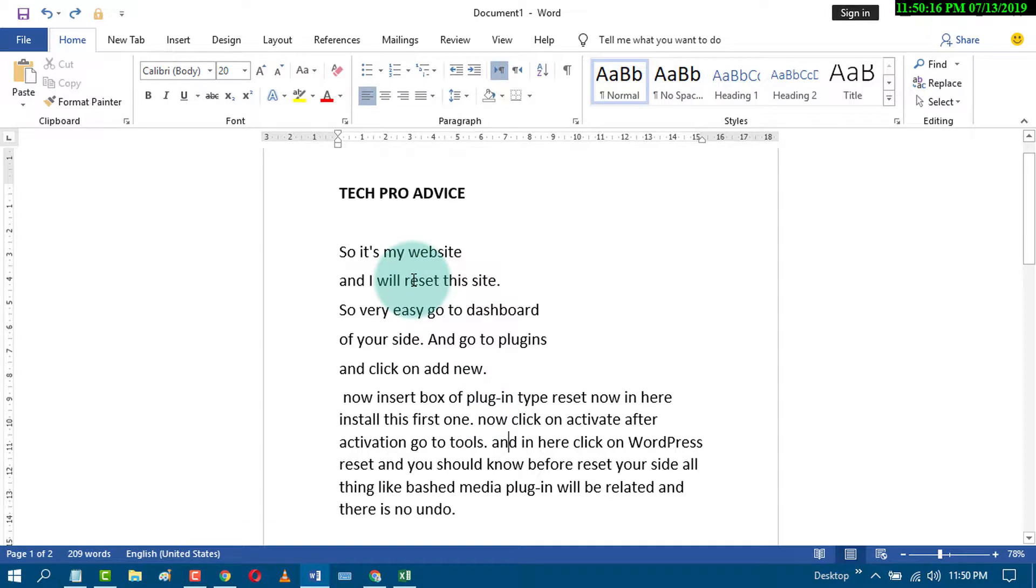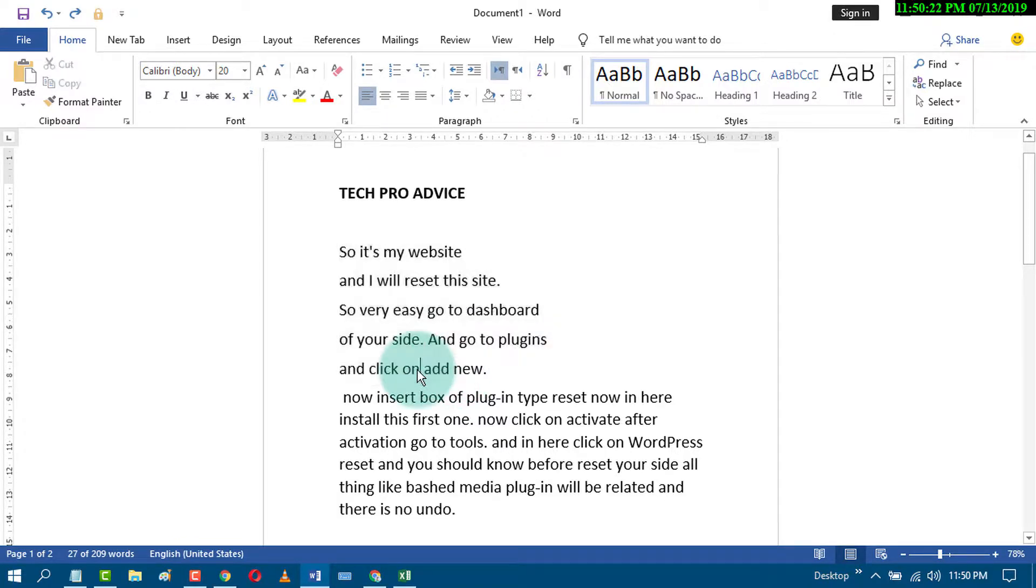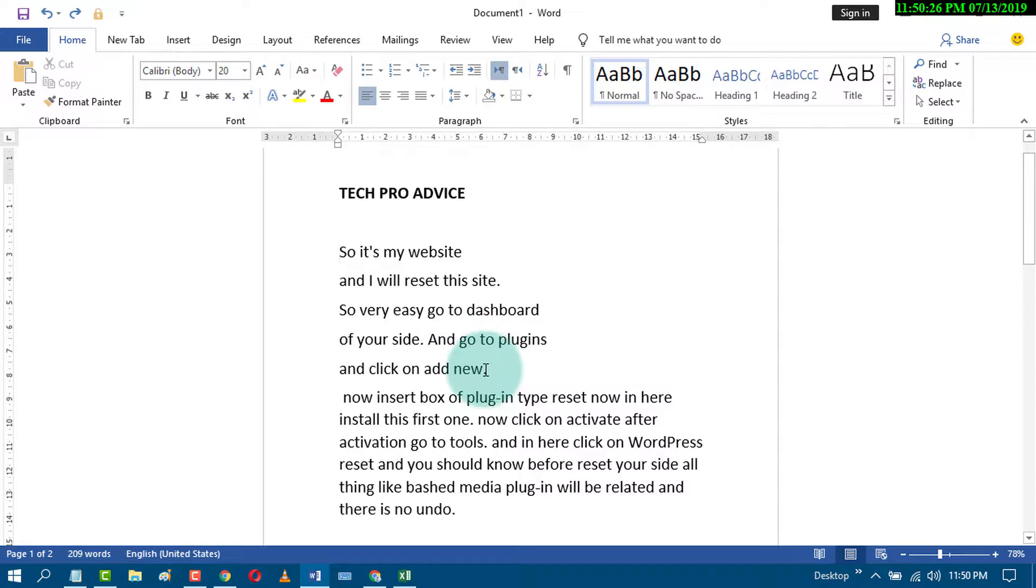So first of all, you select text which you want to convert into table. For example, I want to convert this text into a table. So select that.